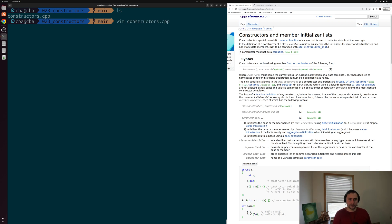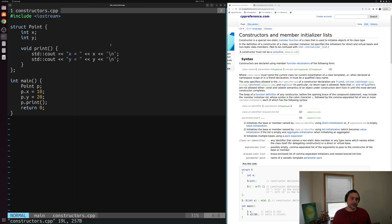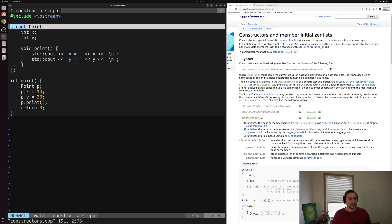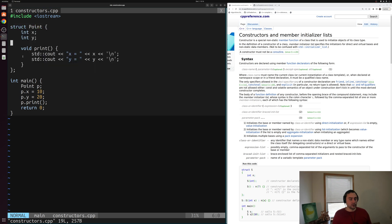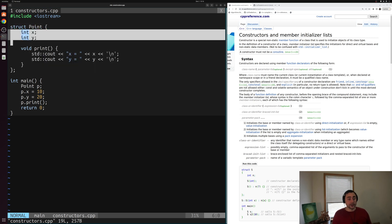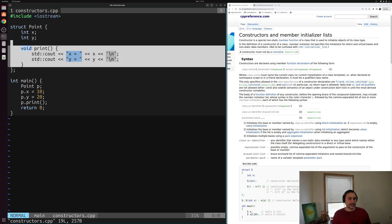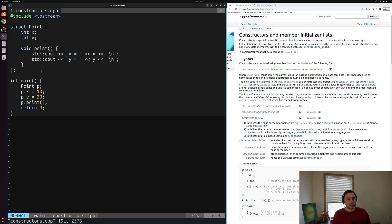We'll open up this example called constructors.cpp. Inside of here, I've just copy-pasted what we used for our struct example. We've created a simple struct called Point that has two data members — integers x and y — an x, y coordinate. And it has a simple method called print that prints out x and y.